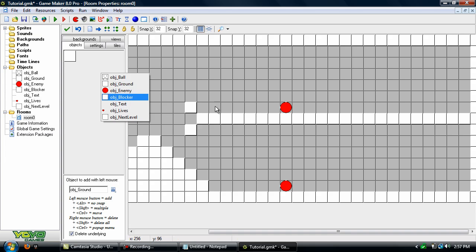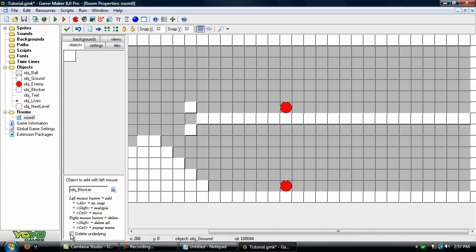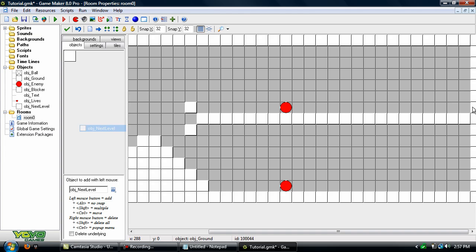Okay, now we need to add in a blocker for the enemies. Now remember to uncheck delete underline and put one here and here. And let's add in an object next level and put it here.